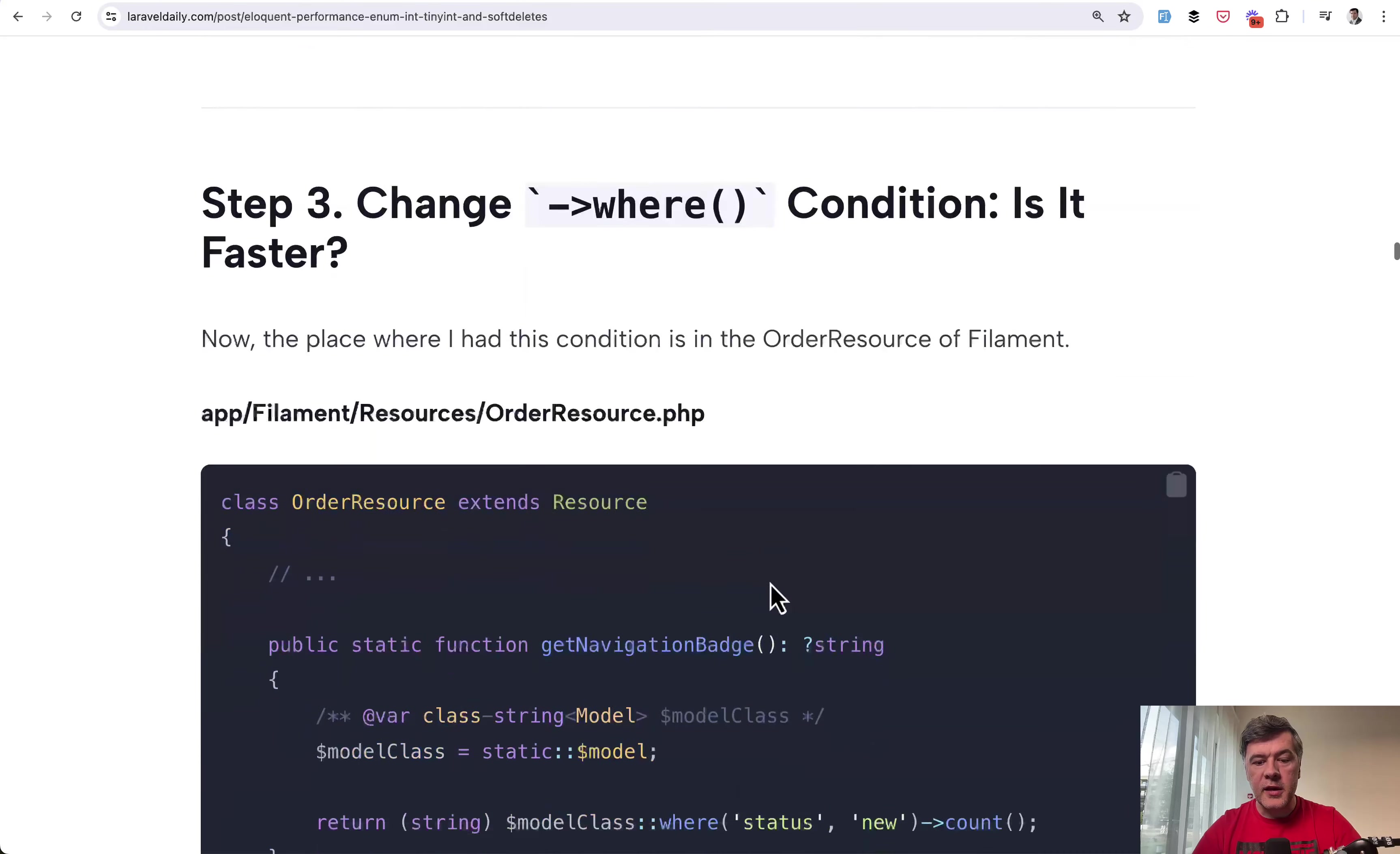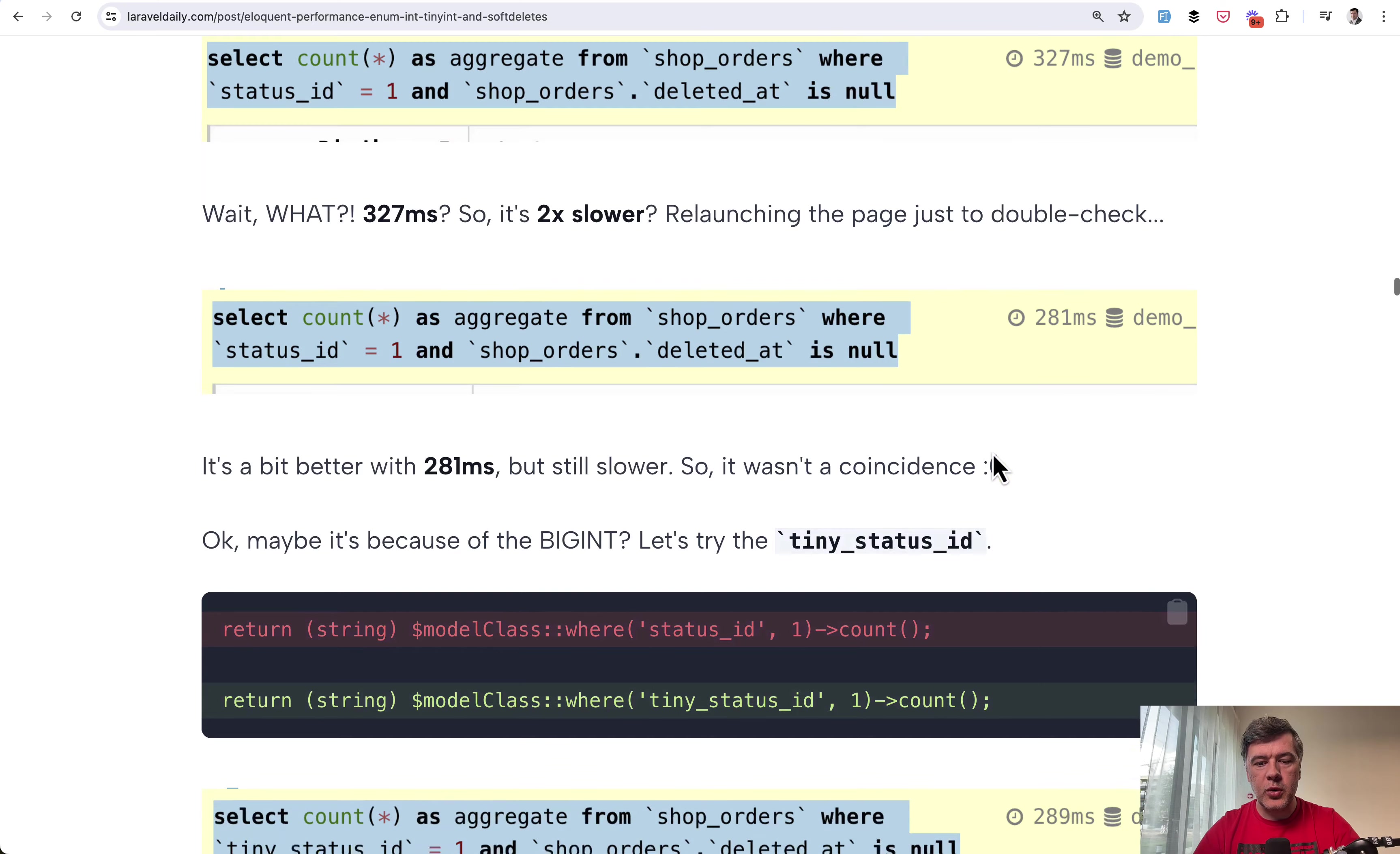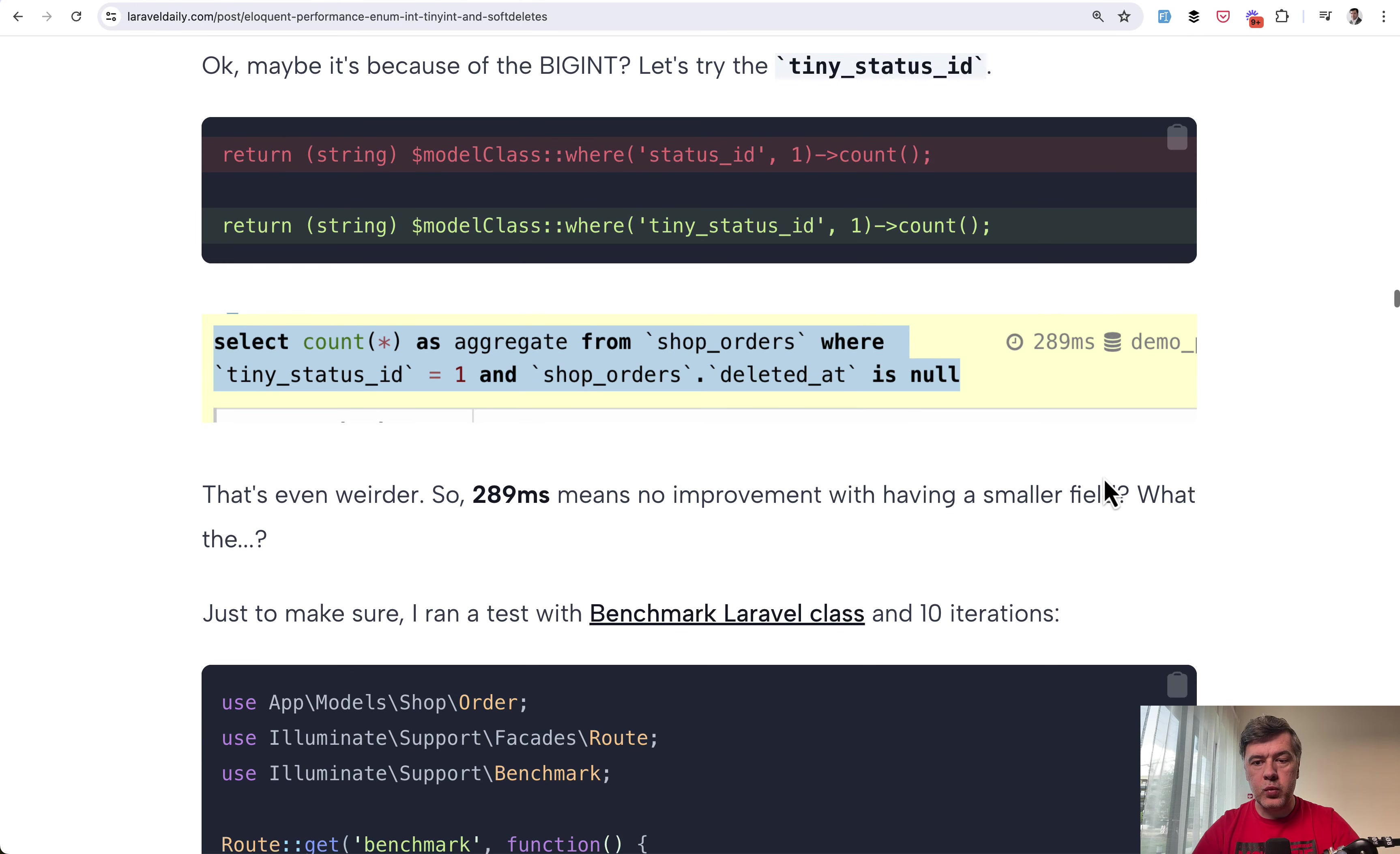And then I measured that one changing the condition from where status new in the filament to status id 1 and surprisingly it was slower. So instead of 150 milliseconds I had 300. On the second attempt it was 281 and then tiny status id which is tiny integer wasn't better. It was the same around 300 milliseconds.